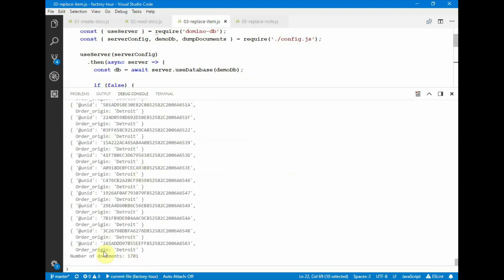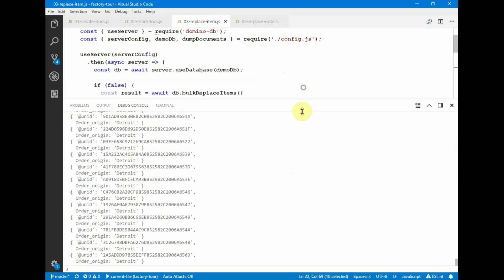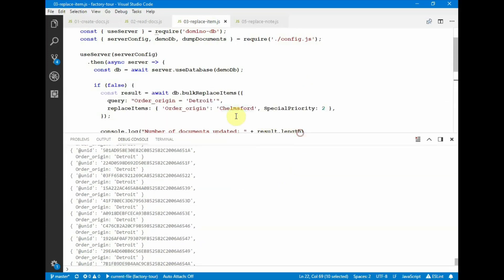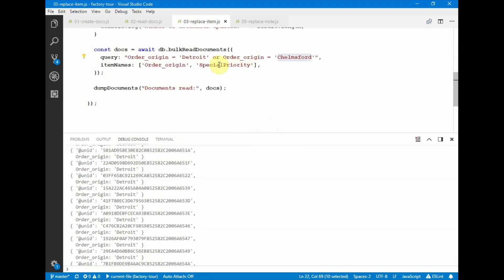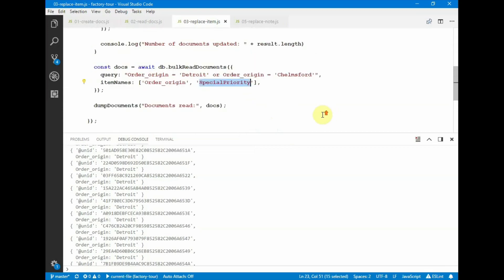So here we find that there are 1,700 documents where the origin is in Detroit, and there is no other item called special priority, which was requested. So here we also asked for special priority, it doesn't exist.